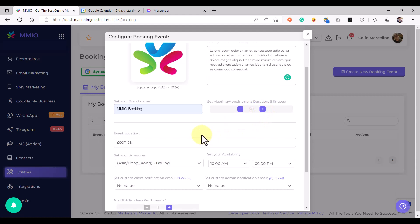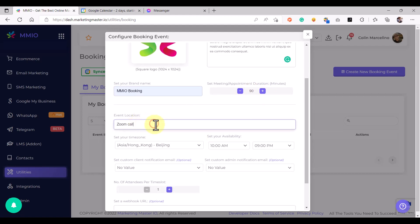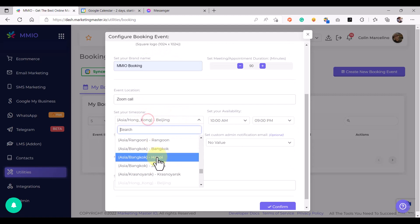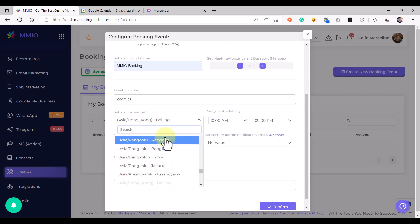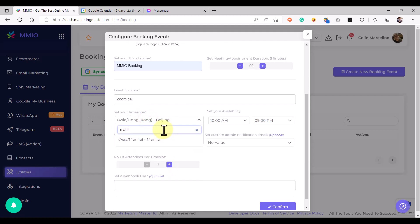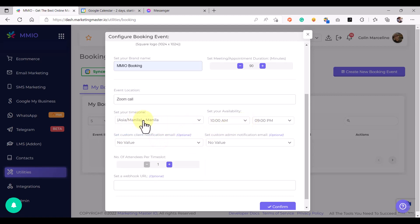Then we are going to set the event location. In this case we are going to set the event location to be on a Zoom call. Then set your time zone — let's say my time zone is in Manila — and then set my availability according to my time zone. For example, I am available from 10 a.m. to 9 p.m.